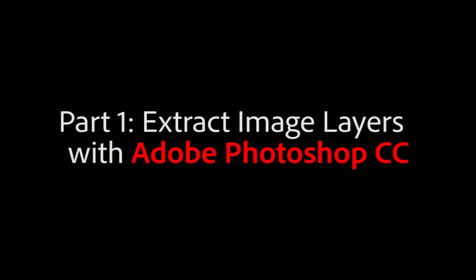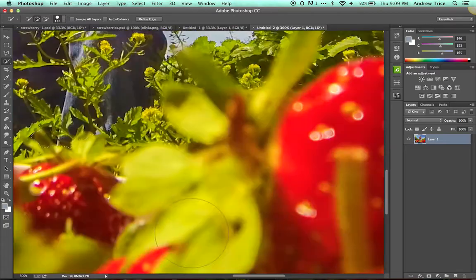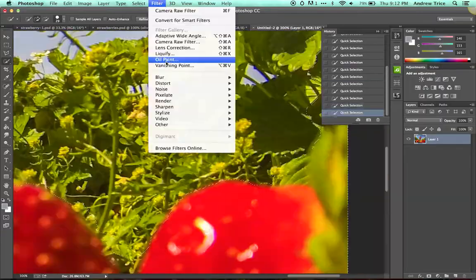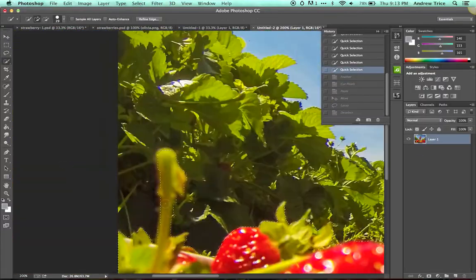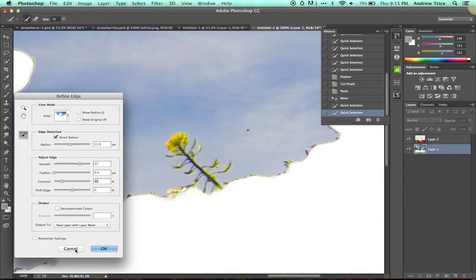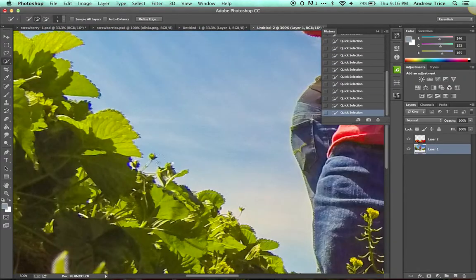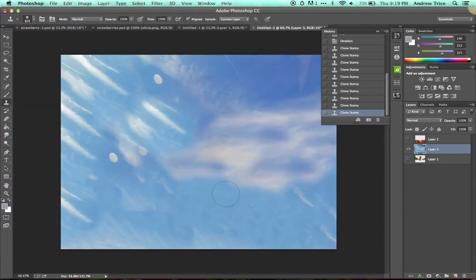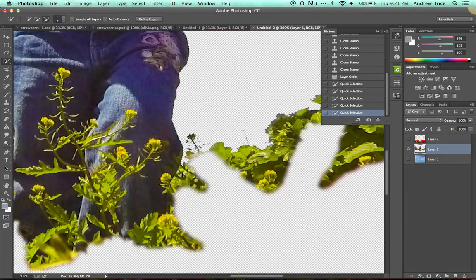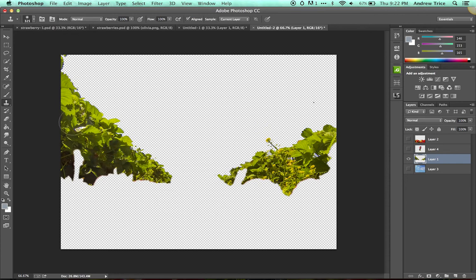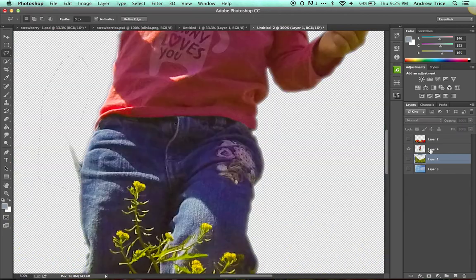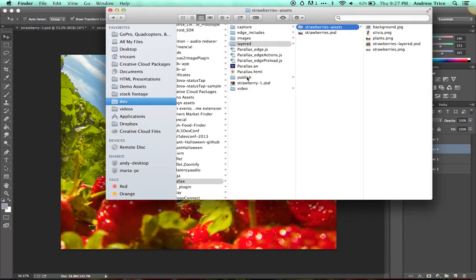Let's take a look at how to get started. The first thing you need to do is take your source image and break it apart into layers. Using Photoshop, I first selected the strawberries in the foreground and broke those out into a new layer — this is played back at significantly higher speed to fit the video. Next I extracted the sky from the background, then the plants, and finally my daughter from the image. I then used content-aware fill and the clone stamp to fill in the areas that were cut out so the layers can be seamlessly composited over each other.